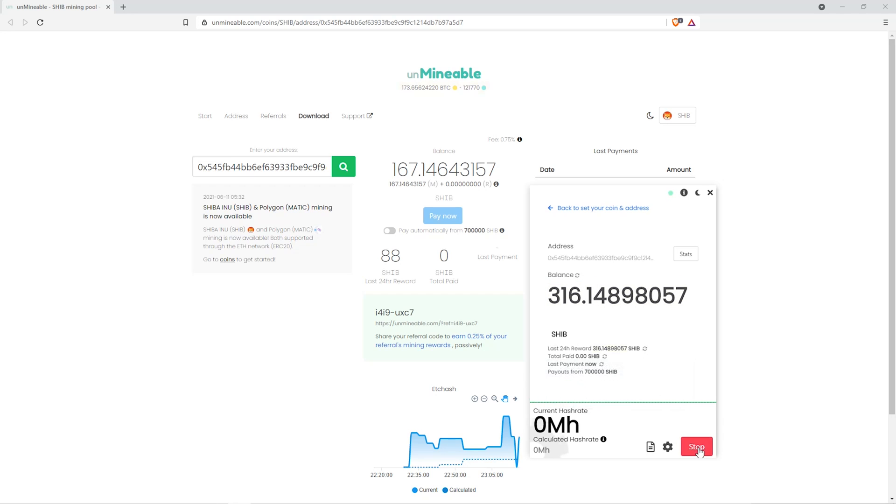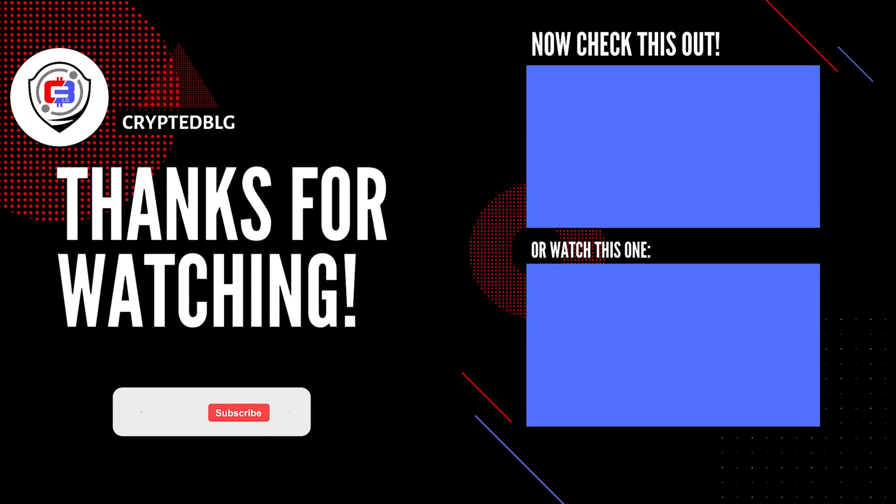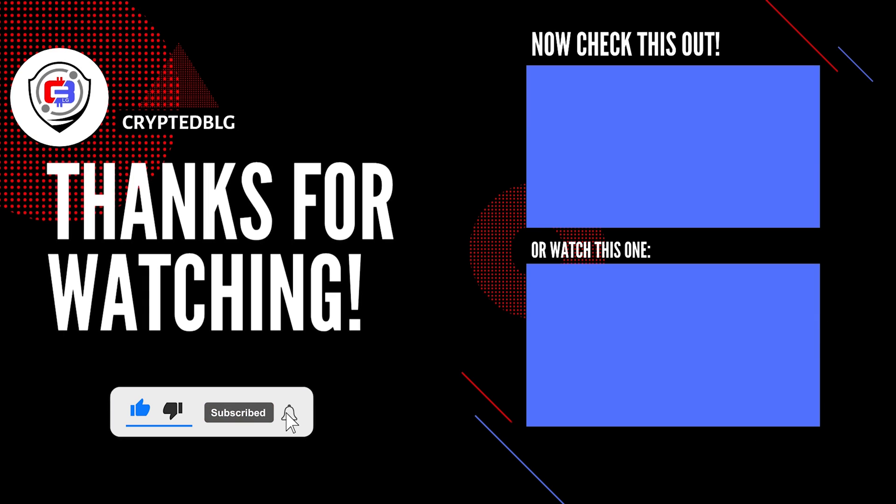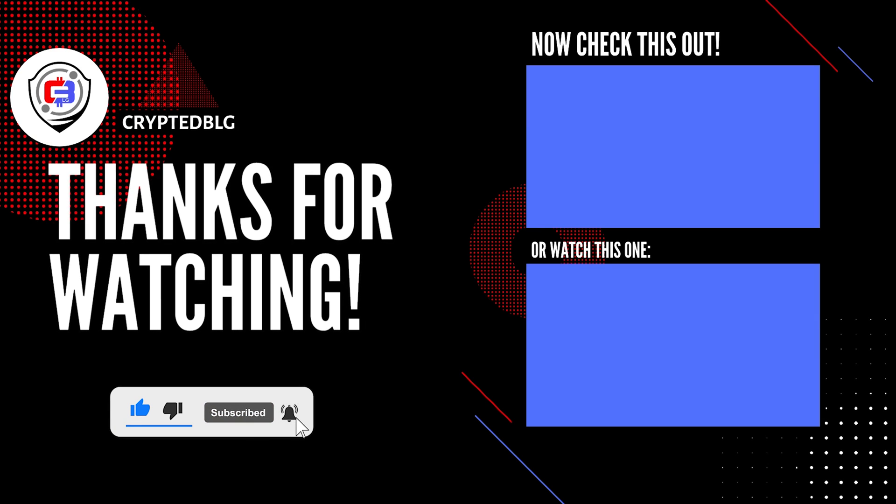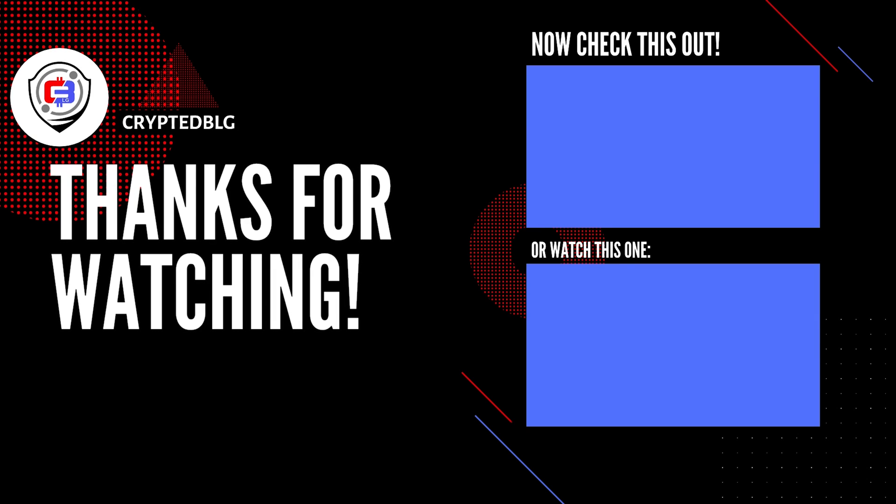Let us know what you think in the comment section. If you like the video, give it a like, subscribe and we'll see you in the next one. Thanks for watching.